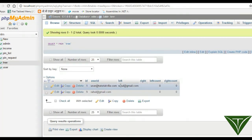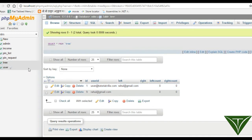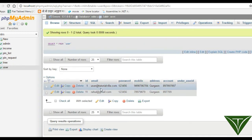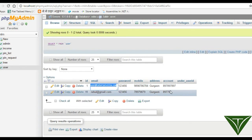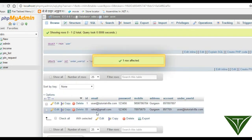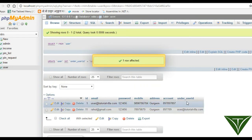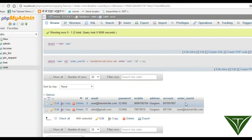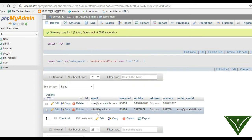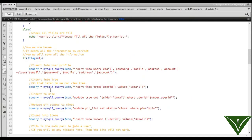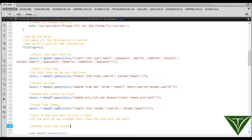This user id here is the under user id of this other user id. We need to copy this user id to here. You can see this user id has no under user id, but this user id has an under user id. We need to also insert here, so go to the upper side where we have insert into user.